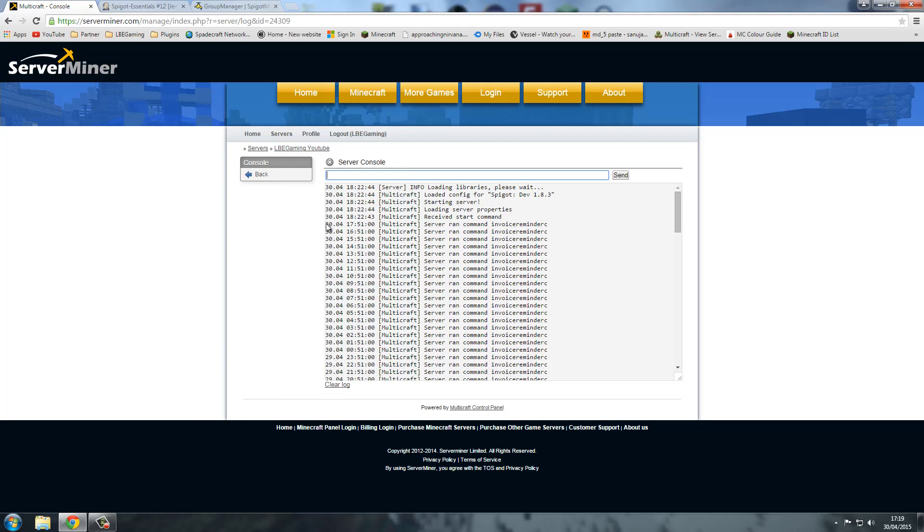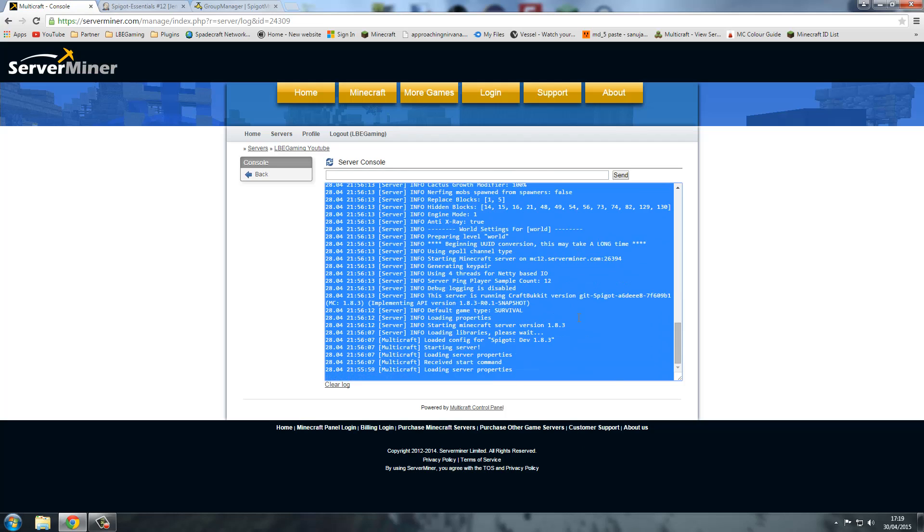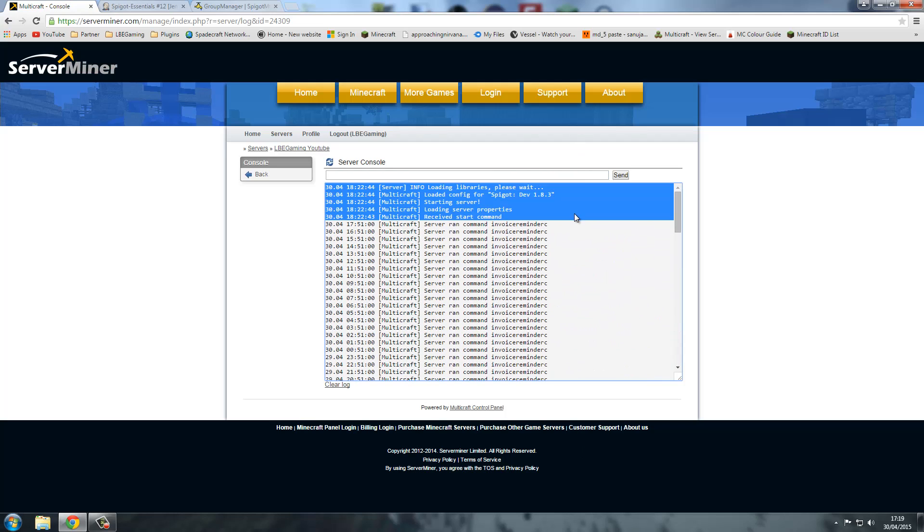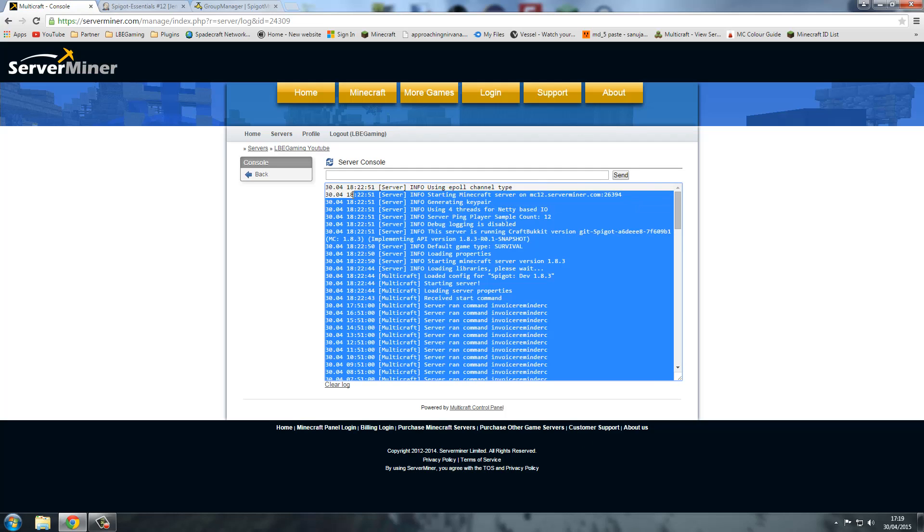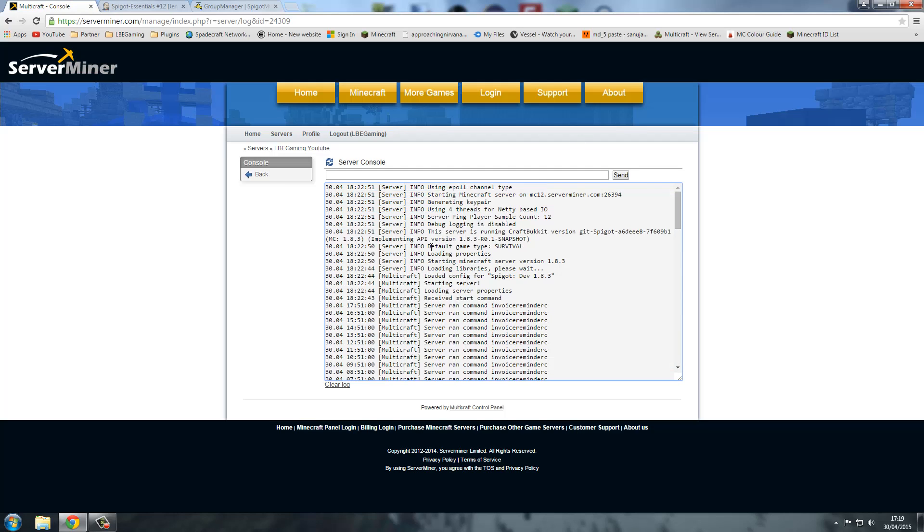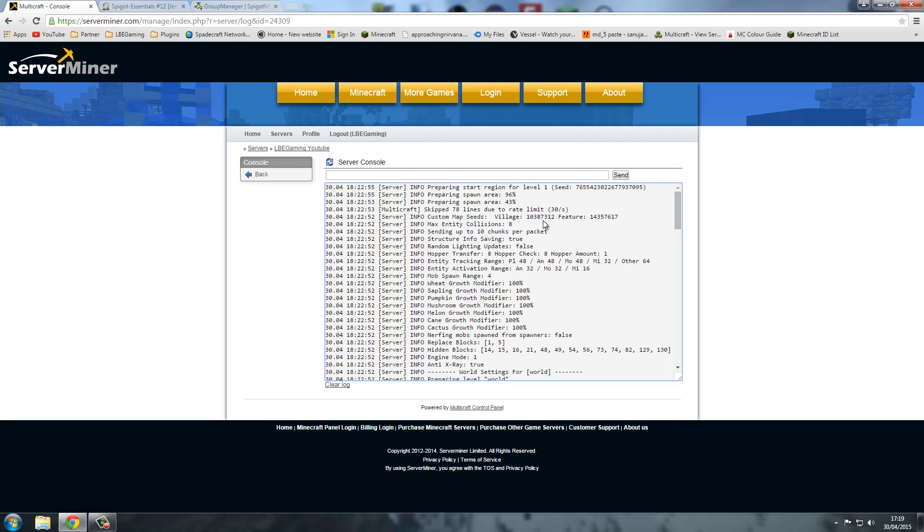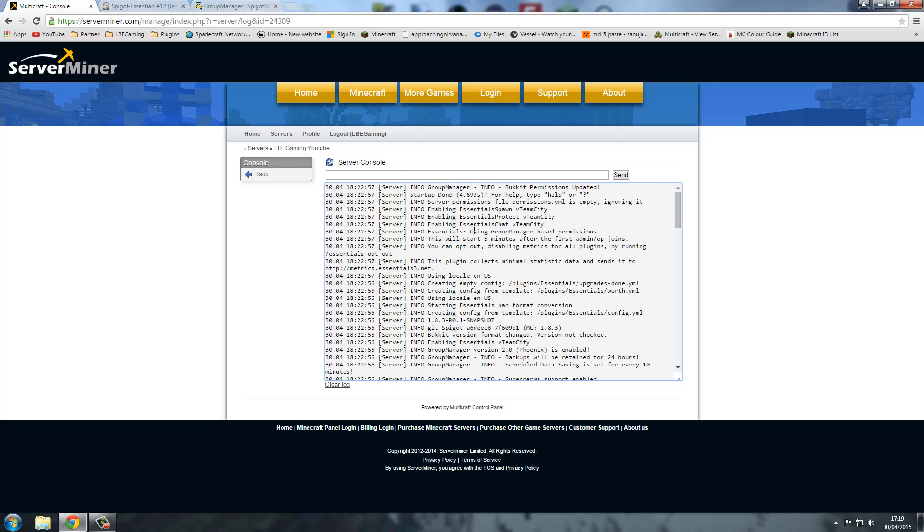Just to note these, it's because the server wasn't running. But as you can see here, this is from now. It's just loading everything up. And we should see essentials come online. There we go. Info enabling essentials protect and everything like that.